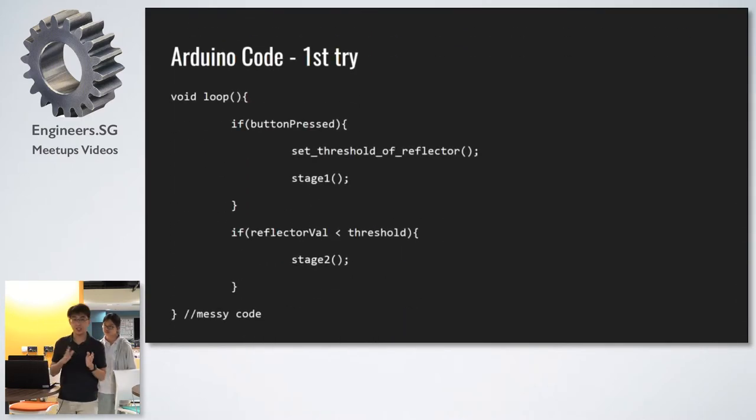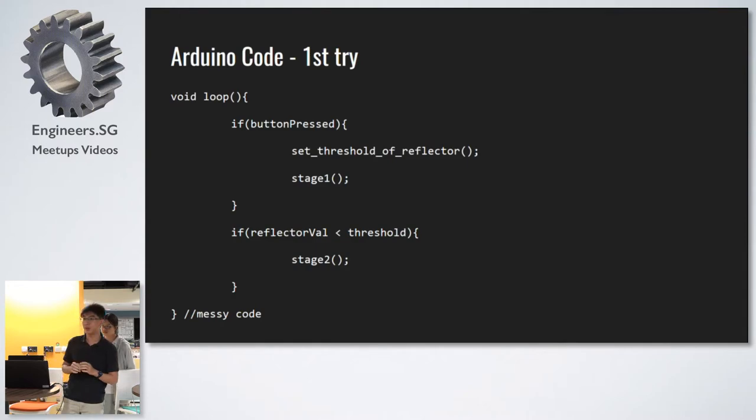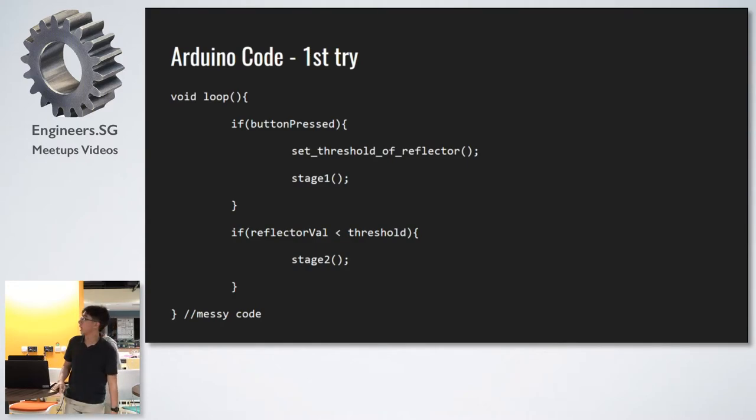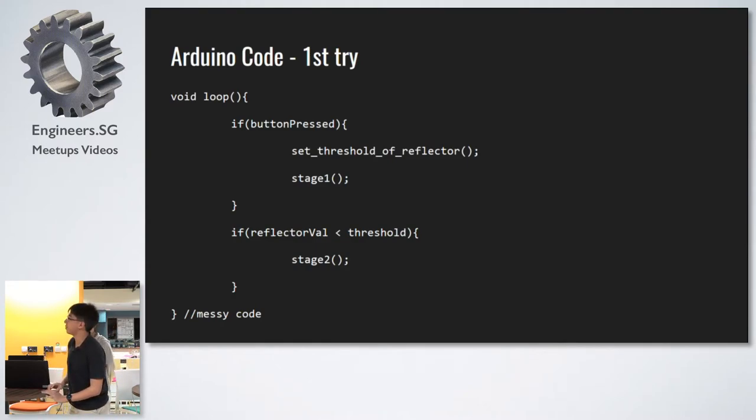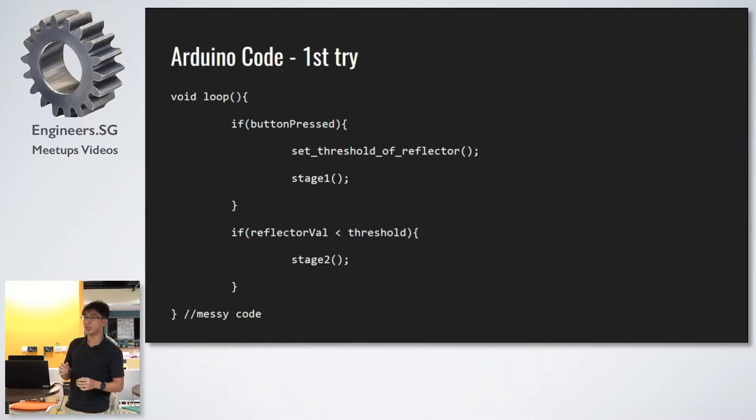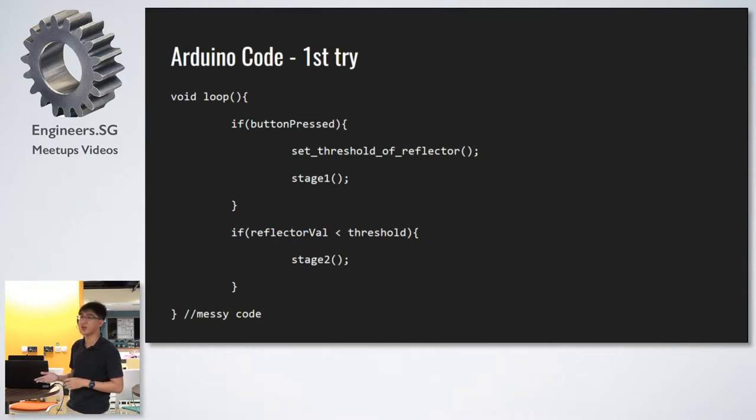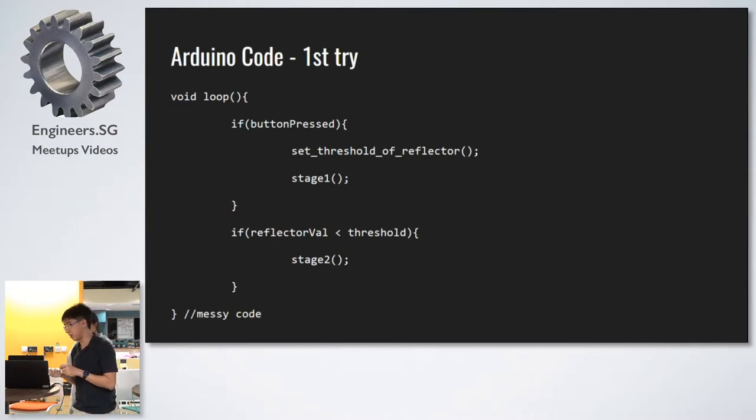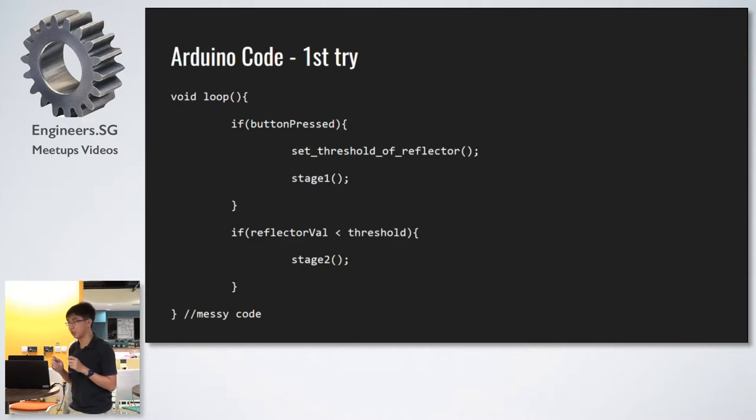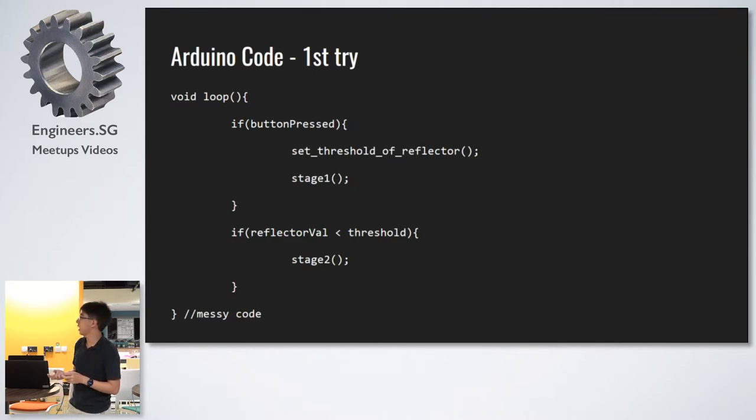And to test this, we wrote this code. And you can see it's a little bit spaghetti-ish. We do a few checks here and there for the various states. And it sort of works. But then, when we put it into the circuit, it didn't really work. And we were trying to find out why.